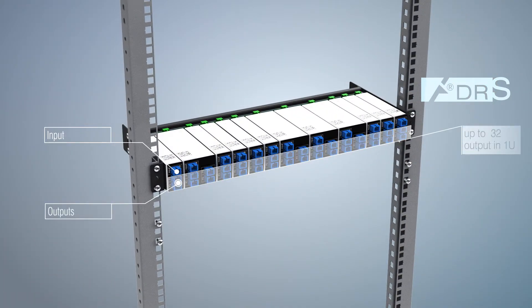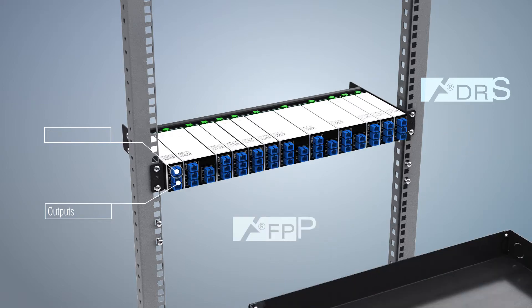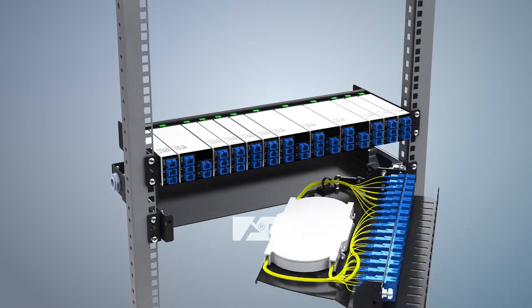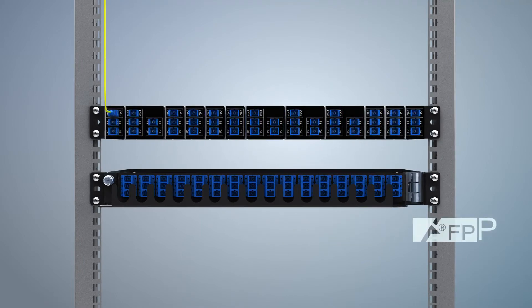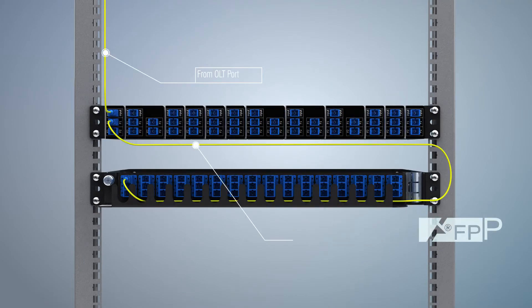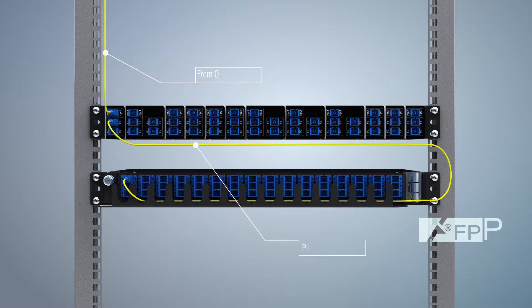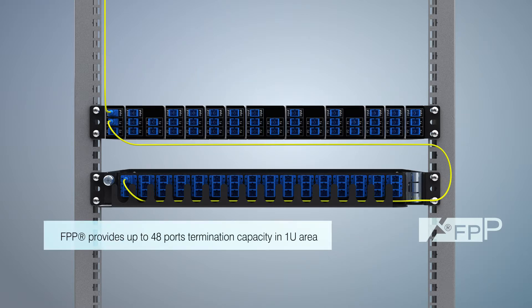These compact splitters can be easily configured according to architectural requirements. The FPP termination unit is used to connect the outputs of the DRS module with the backbone fiber. FPP provides up to 48 ports termination capacity in one U area.